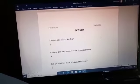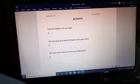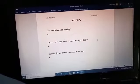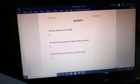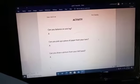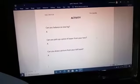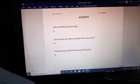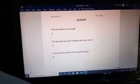After that we have done the question answers which are on page number 8. Then we have done an activity: Can you balance on one leg — yes or no? Can you pick up a piece of paper from your toes — yes or no? Can you draw a picture with your left hand?